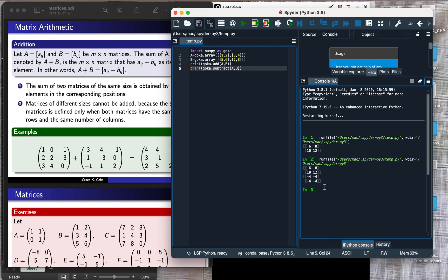That is how you add or subtract two or more matrices in Python — simply import NumPy, which most people import as np. Here I imported it as goka. I inputted matrix A as a two-by-two array with rows [1,2] and [3,4], and matrix B also as a two-by-two array. Addition and subtraction are possible because both matrices share the same dimension and the operation is done component-wise.